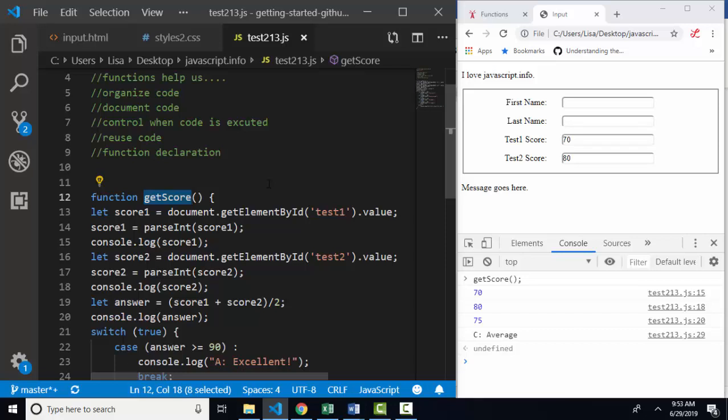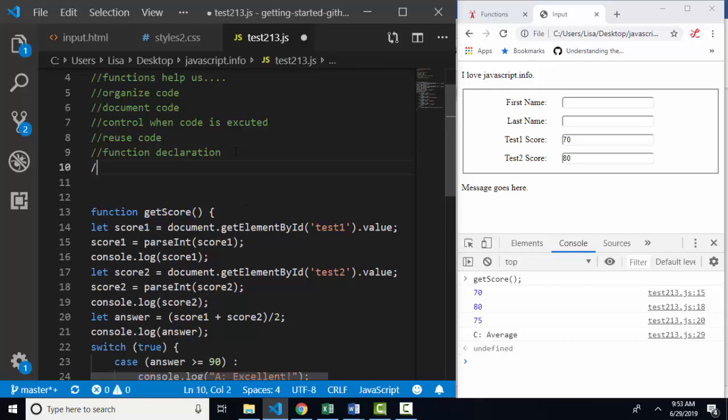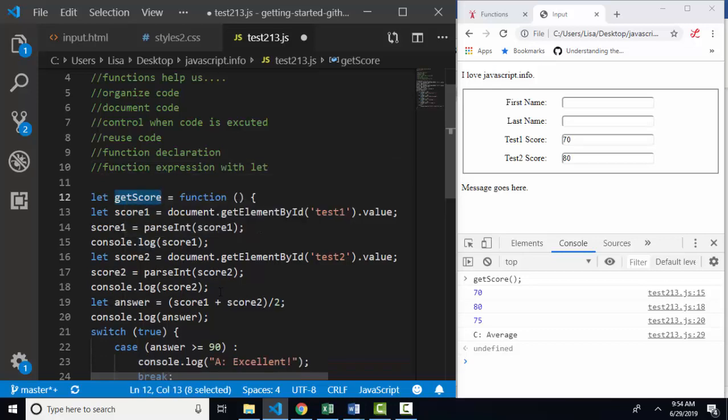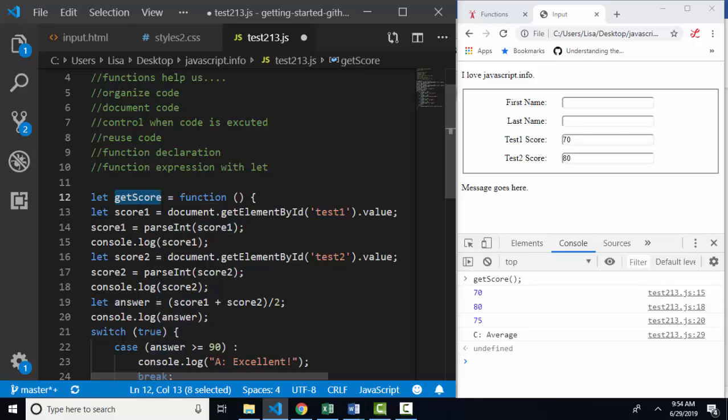But as I said, there are two ways to create a function. First is a function declaration using the function keyword. The second is called a function expression. And yes, there are slight differences between the two, but they're both very common. The differences when you're learning how to create functions are really minor. A function expression looks like this. You create a variable name and you assign it to a function. So now get score is this function. And I'll call it get score two just to prove that it is a completely different variable name, but it works the same way.